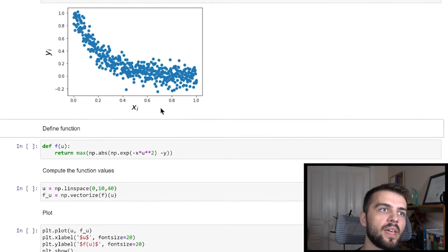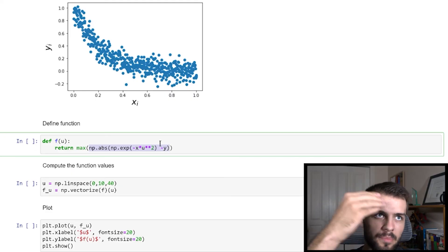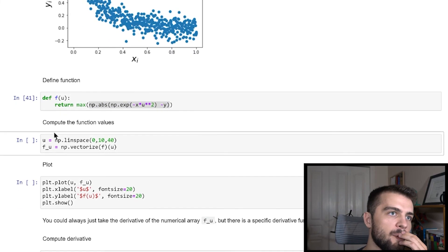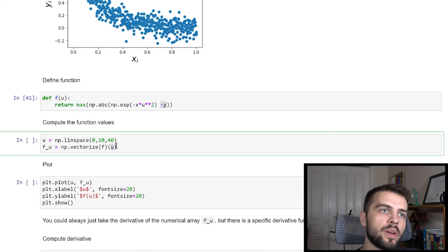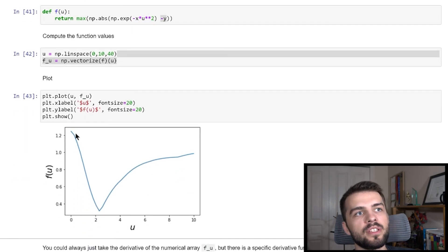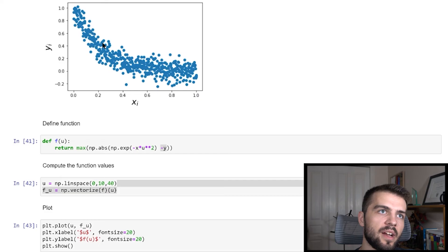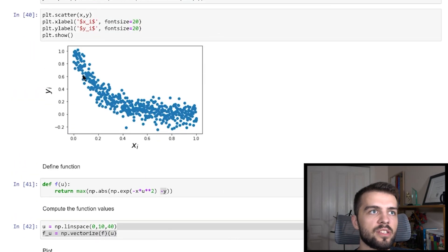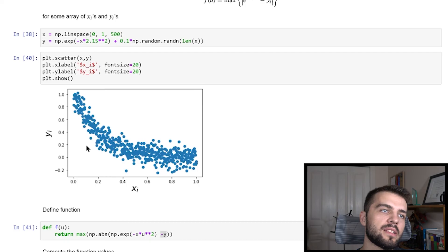Here's the function f(u): it takes in a value of u and returns the maximum of the absolute value differences. I vectorize f using np.vectorize so I can pass in an array of u values, and plot u versus f(u). As u increases, there's a point around u ≈ 2.1 where the maximum distance is smallest, and then as u increases further the curve gets squished toward the origin and the maximum distance grows again. There's a clear minimum.